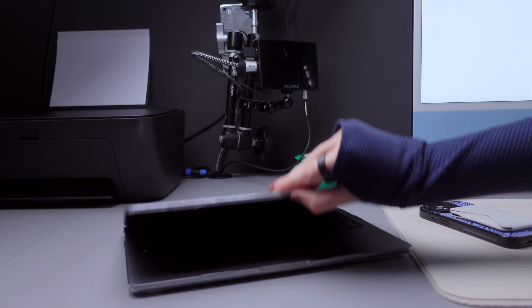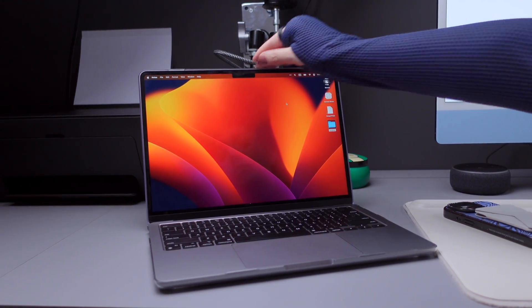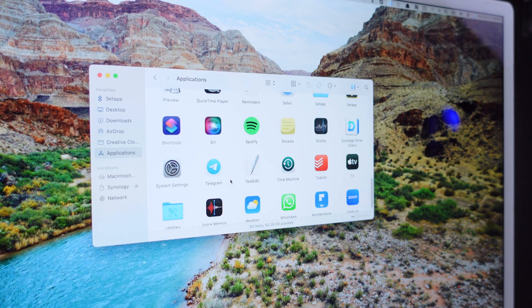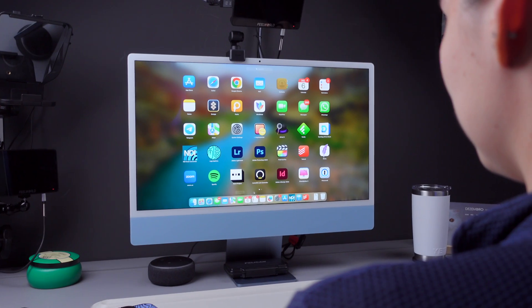Hey there! Welcome back to our channel. Today, we're diving into the essential topic of keeping your Mac apps up to date. In this video, we'll explore why updating is so important and guide you through different methods to keep your Mac apps in shape.